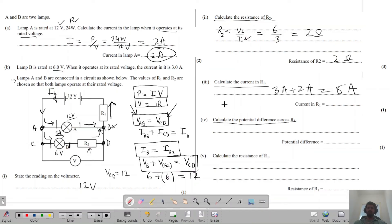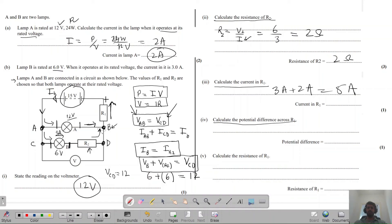Calculate the potential difference across R1. The battery voltage is 15 volts, and the voltage across the parallel branches AB and CD is 12 volts. The missing voltage must be dropping across R1, so 15 minus 12 gives 3 volts across R1. The remaining 12 volts appears across the two parallel branches.